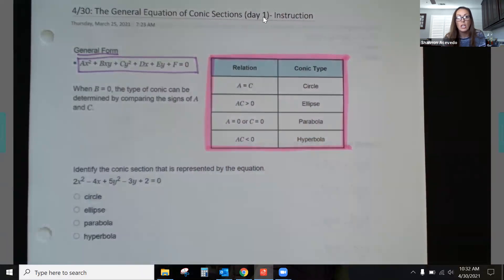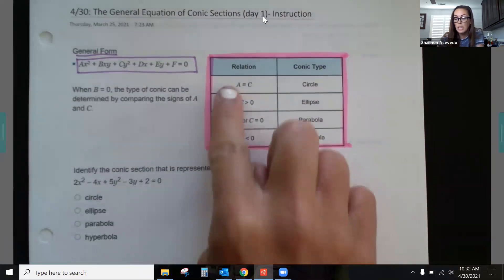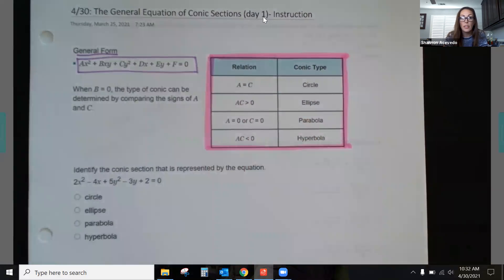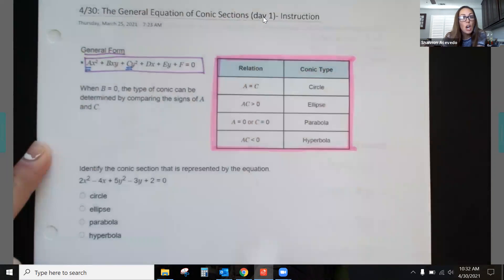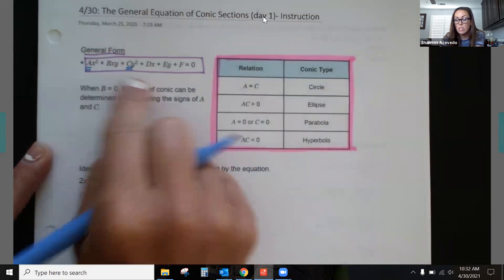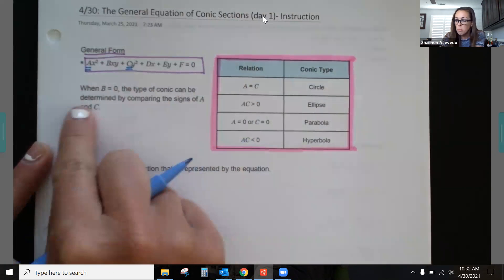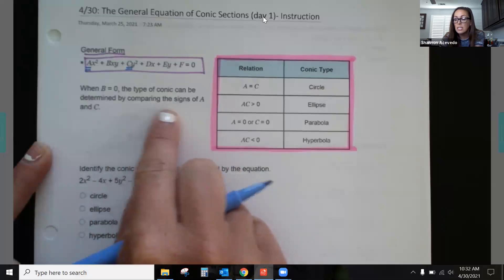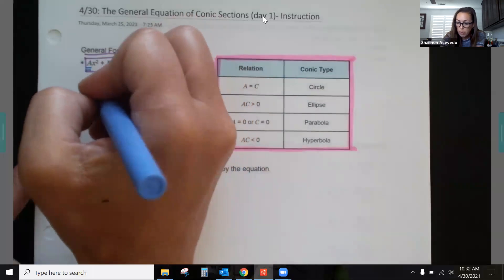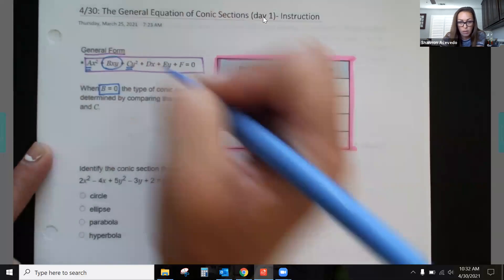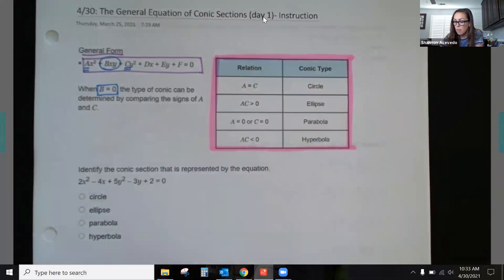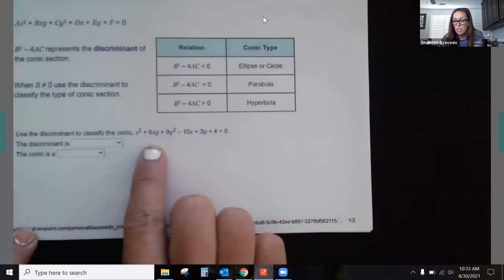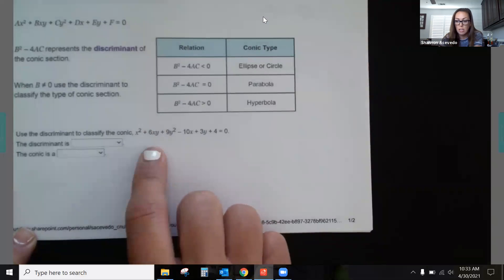This box gives us all the information we need. Everything has to do with a and c. The a value is the coefficient of x² and the c value is the coefficient of y². We're always looking at the coefficients of the squared terms. It says when b is equal to zero, the type of conic can be determined by comparing the signs of a and c. When b equals zero, there is no xy term — you'll notice there's no xy term in those examples. Be careful: when there is an xy term, that b value does not equal zero.